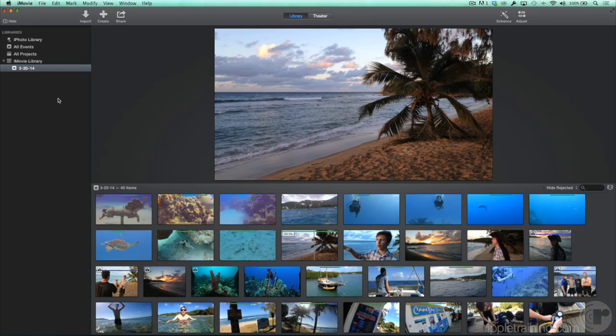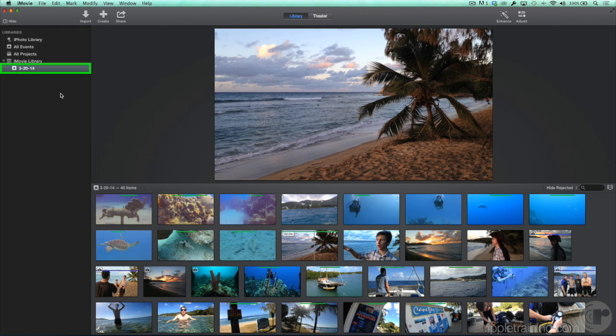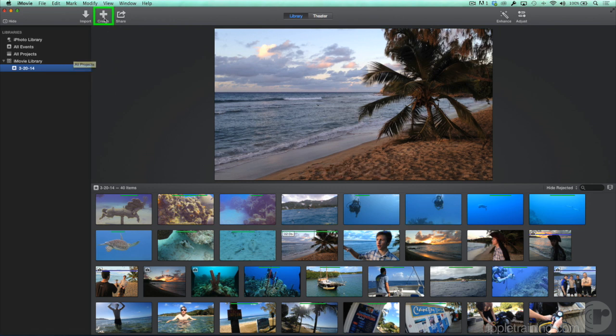Once you've imported your media and identified the parts of the clips you want to use by rating with favorites, it's time to build your movie. To get started, make sure the event containing the clips you want to use is selected. Click the Create button and choose Movie.